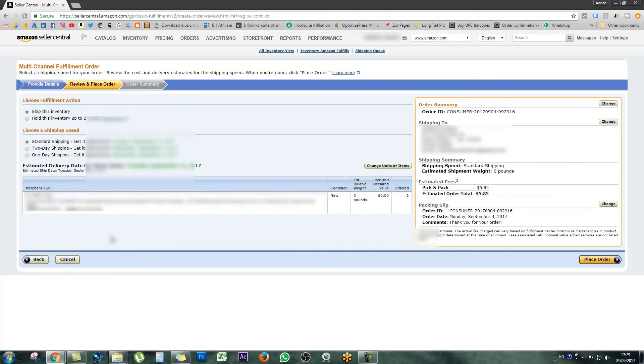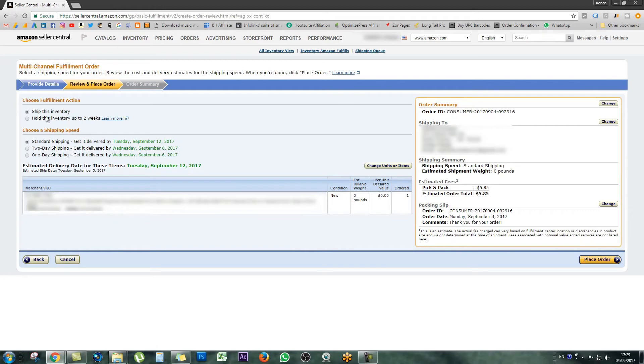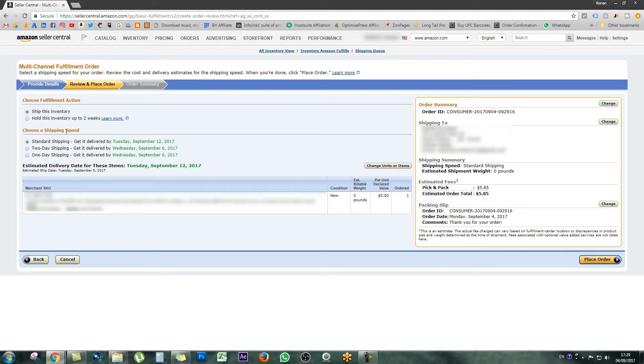Here you're going to move on to the fulfillment action. Obviously the first one we want to have ticked is ship this inventory. There's no point for me holding this inventory for up to two weeks, so leave that unchecked. You can also choose a shipment method. You can have standard shipping, two-day, or one-day, which is exactly as a customer would see if they're purchasing the product.